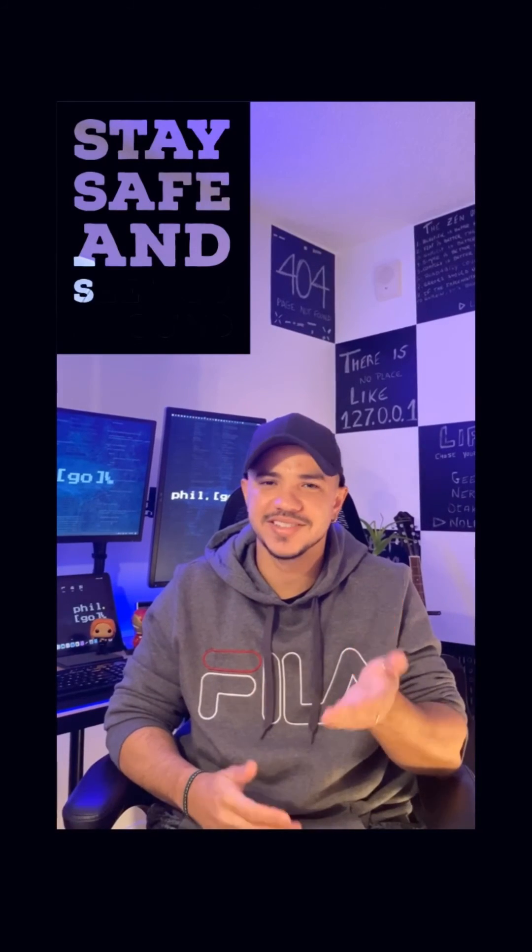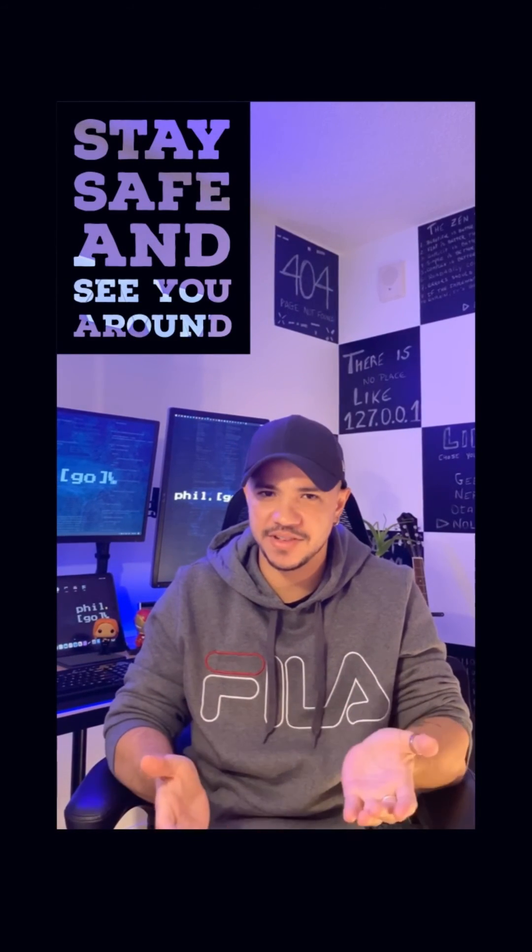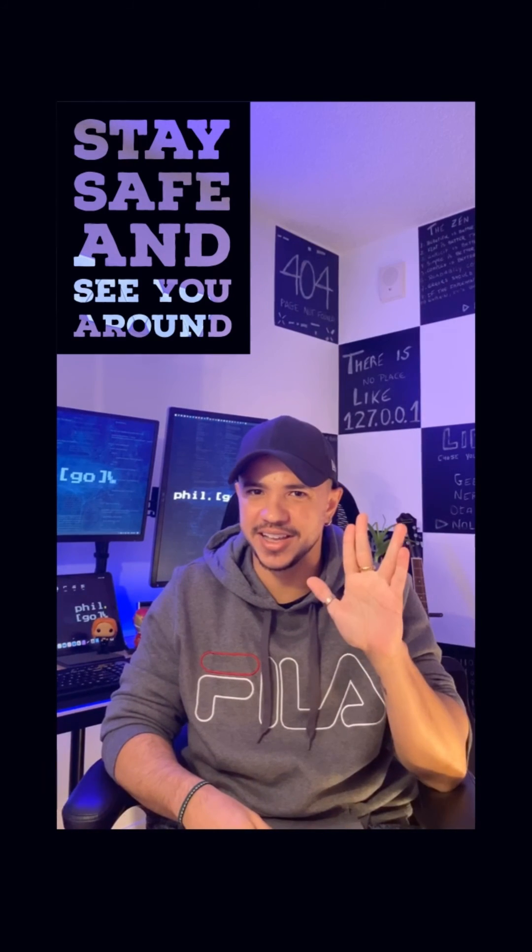Well that's all for today. I hope you guys have enjoyed. Stay safe. See you around. Bye!